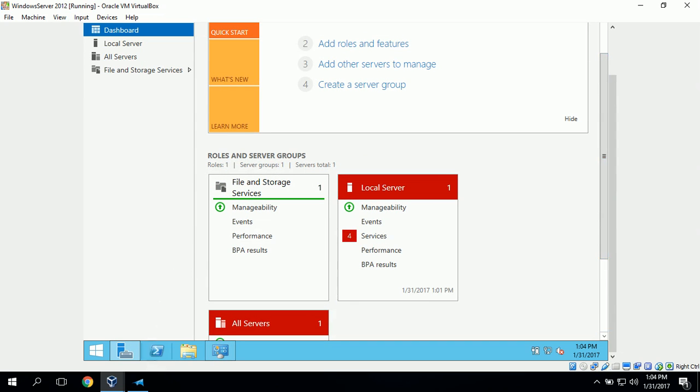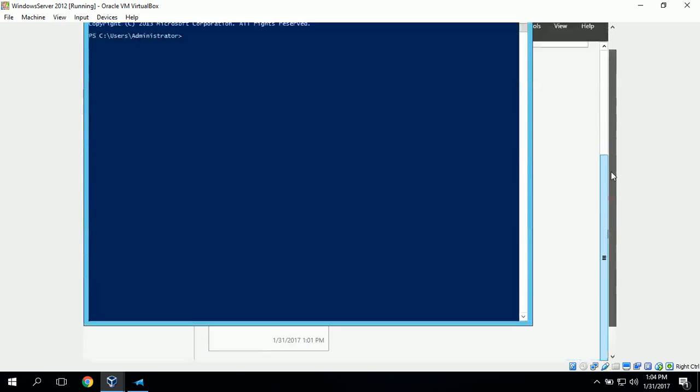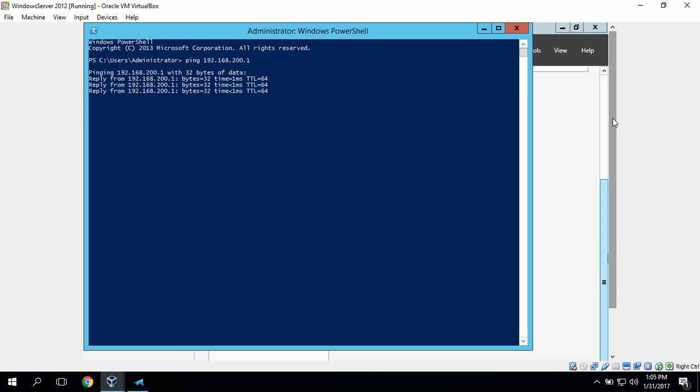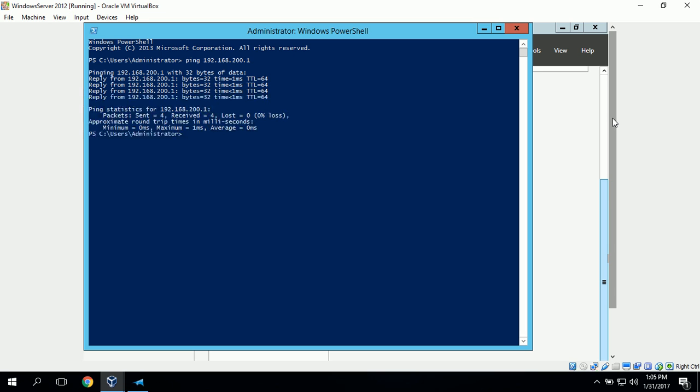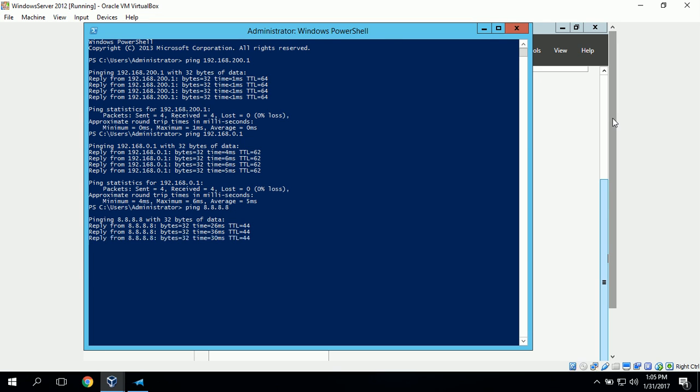Now we can test our connectivity. We can open up our PowerShell window. First thing we can do is ping our default gateway at 192.168.200.1. It looks like we've got connectivity to our default gateway. Now we can ping our WAN and that looks good. Now we can check our internet connectivity and ping 8.8.8.8, and everything looks good there.